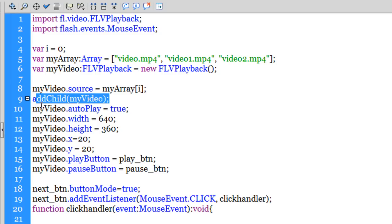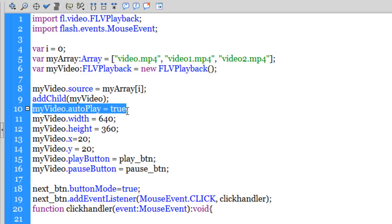Then I'm using the addChild method to add the video onto the stage. Next, I'm making sure that the autoPlay property is set to true, which means that the video starts playing automatically. If you wish, you can set it to false as well.